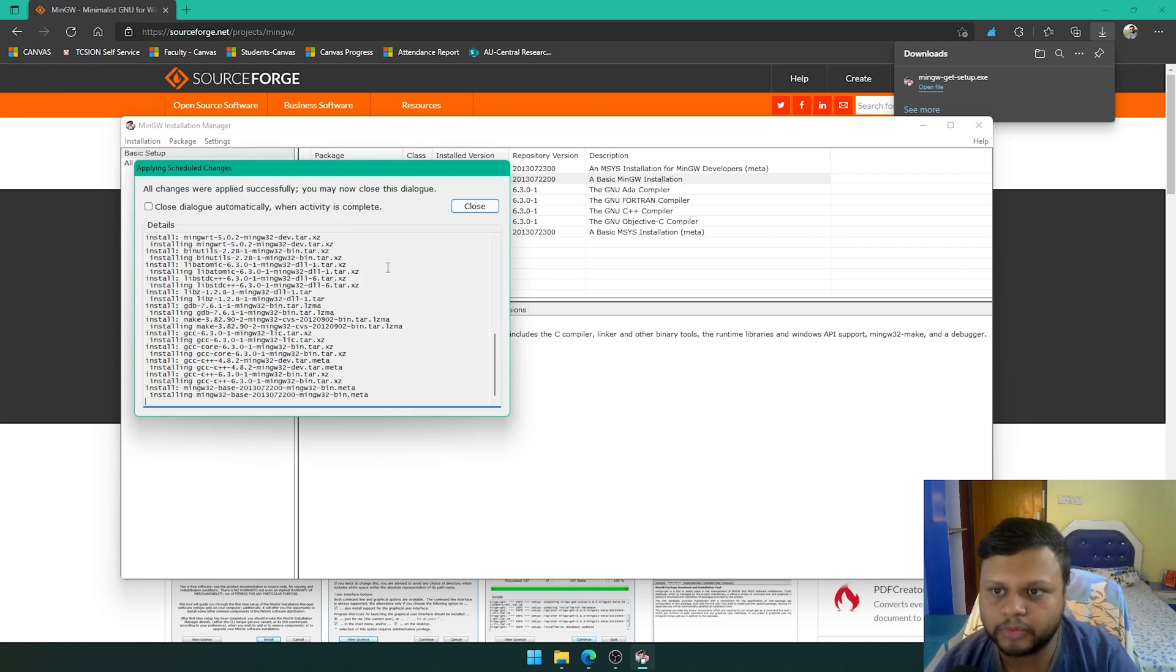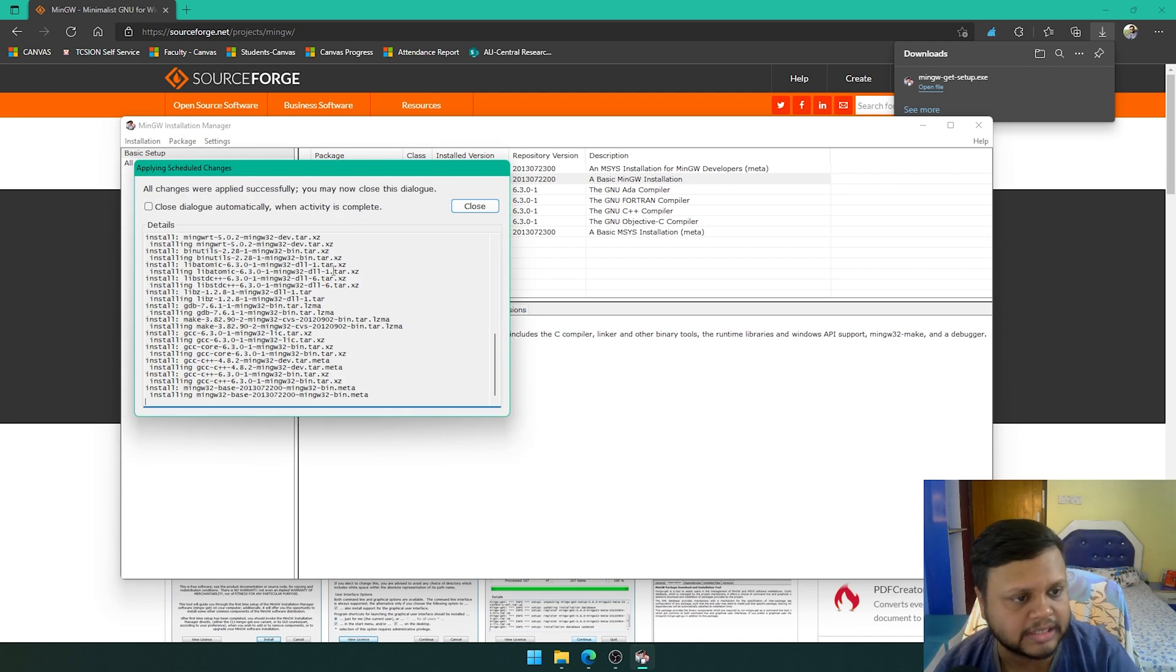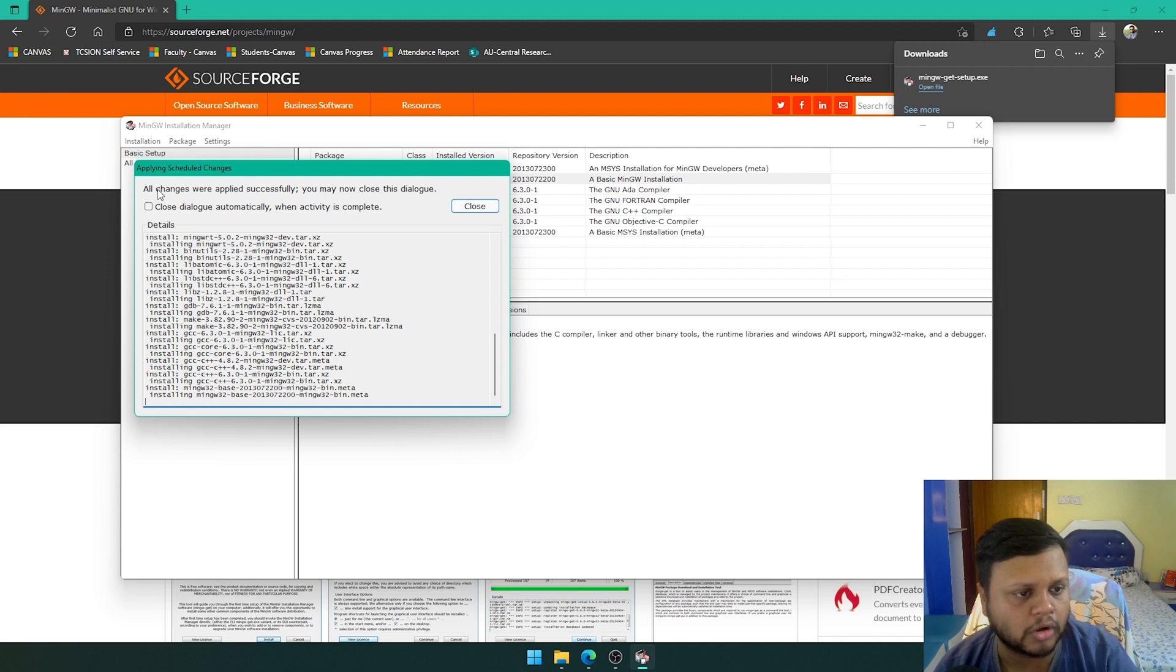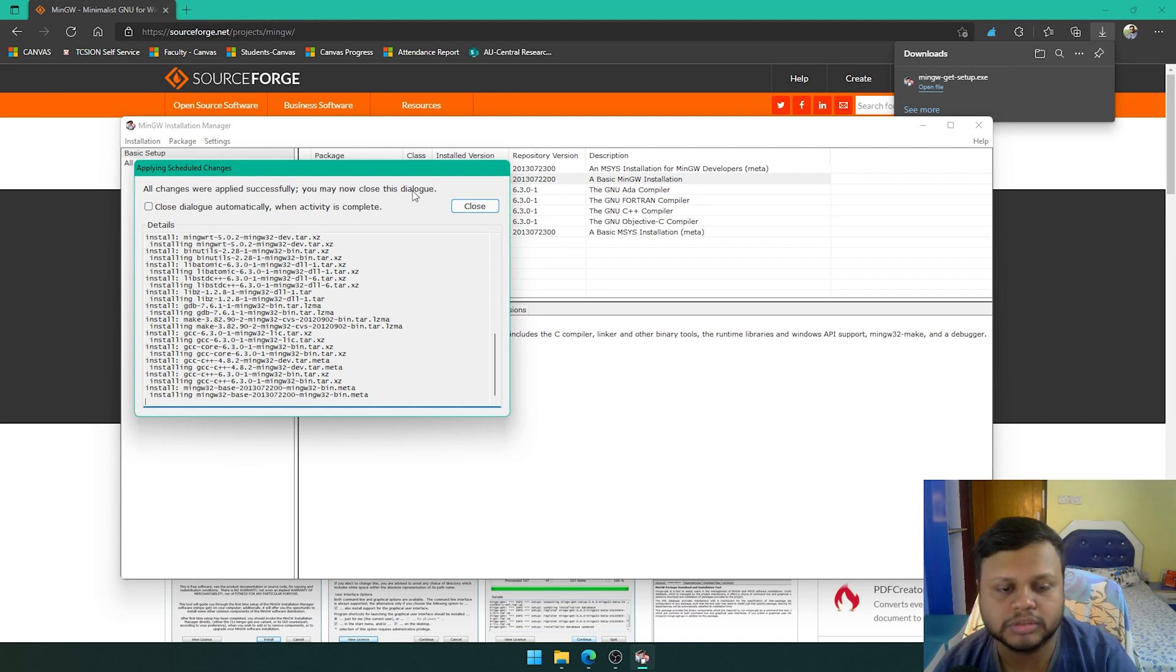After some time when the download completes and all the files are extracted, you are going to see this text here that all changes were applied successfully. You may now close this dialogue.